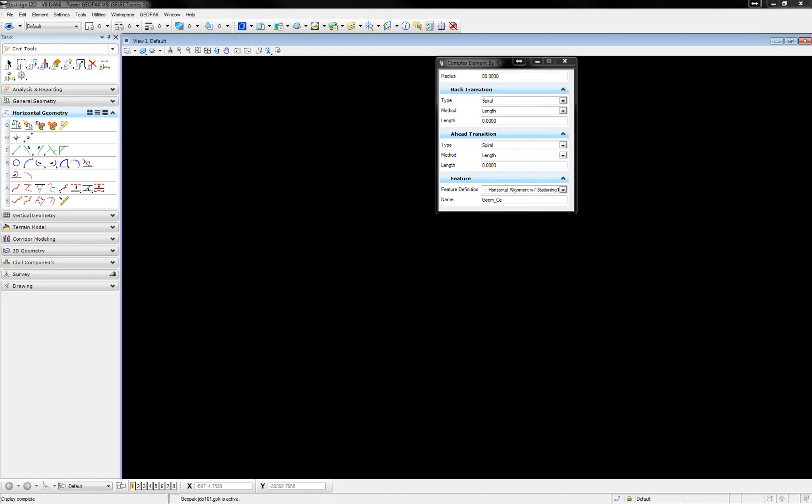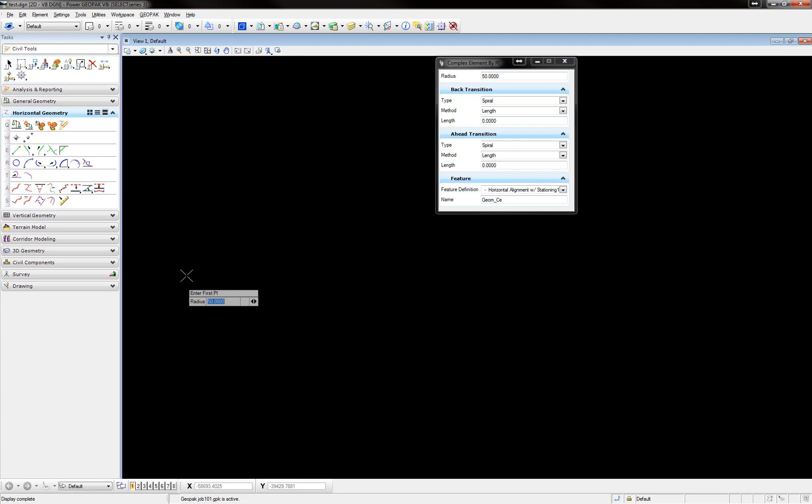To auto-annotate alignments in SS3, you need to check a few settings in MicroStation first.